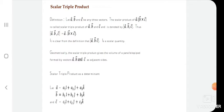The scalar triple product of vectors a, b, and c is denoted by box(a, b, c), thus box(a, b, c) = a·(b×c). This means taking the dot product of one of the vectors with the cross product of the remaining two vectors is the scalar triple product.